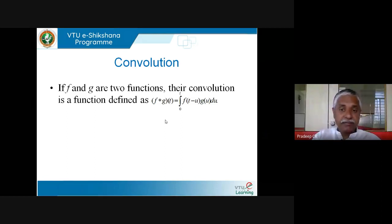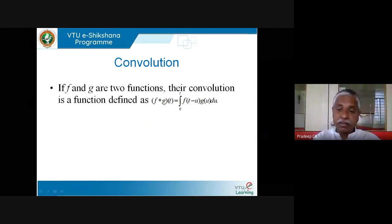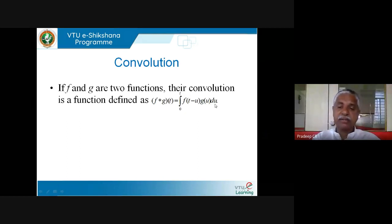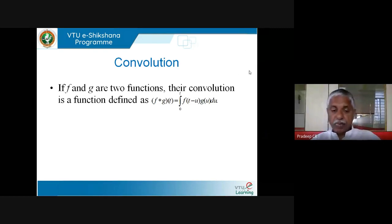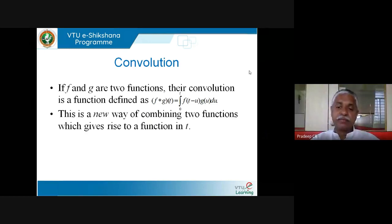f★g is a function of the independent variable t. It is defined in a pretty involved way: f★g = integral from 0 to t of f(t−u)·g(u) du, integrating with respect to u. This is a new way of combining two functions which gives rise to a function in t.